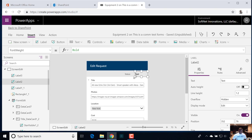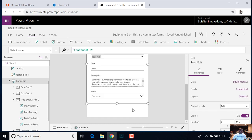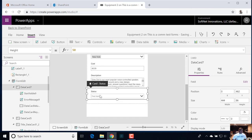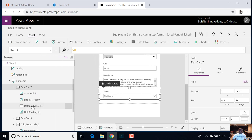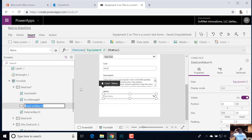Now what we need to do is tell this label — which is like a canvas control — to pull in the value from our form control, which is our form edit control. The value we want is from this status card. If I select status, I can see the data card and then it has some other properties. The most important property — if I open this up — is the data card value 10. I want to rename this because I want to use this in the formula, so I want to make sure it's easy to identify.